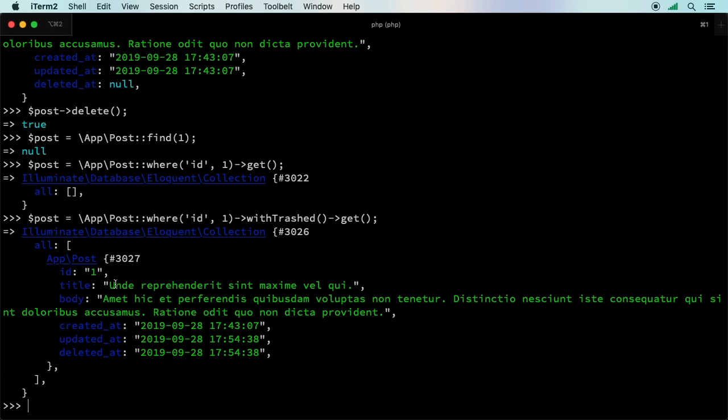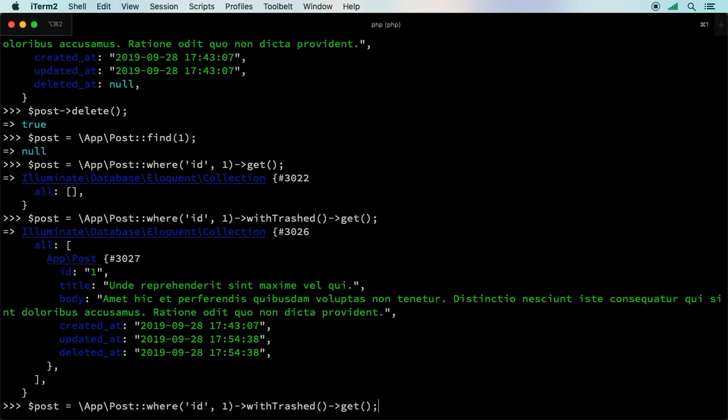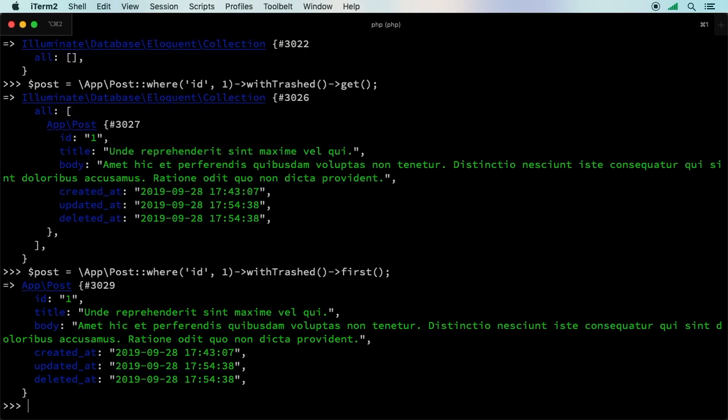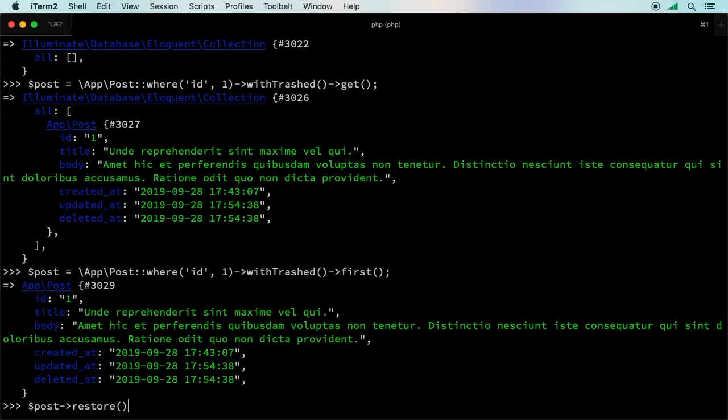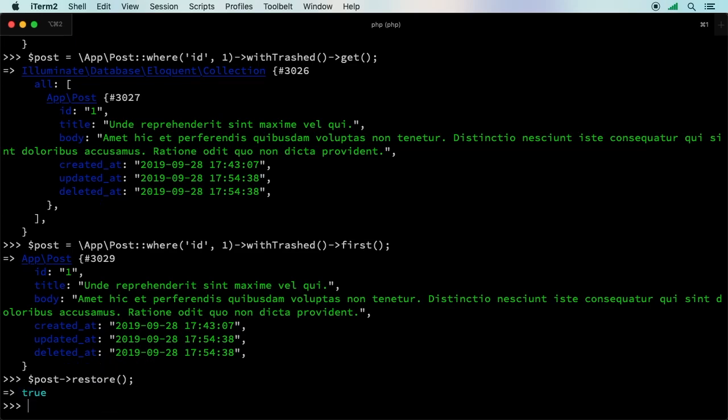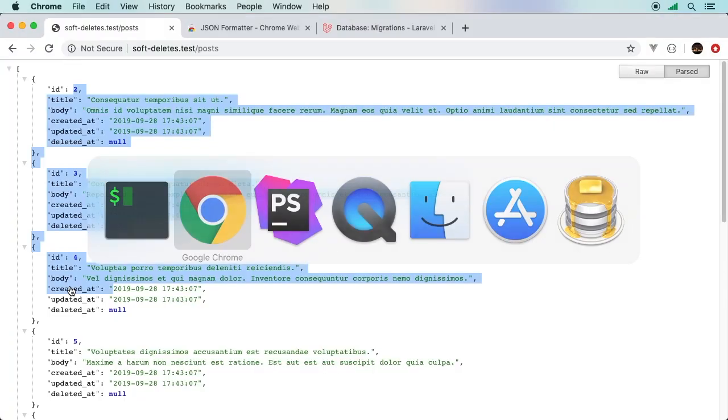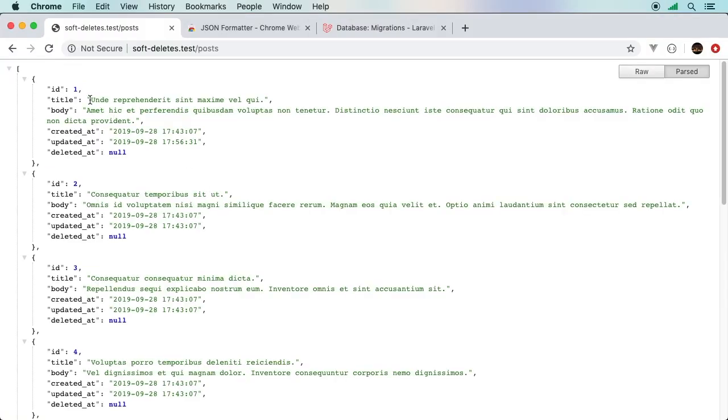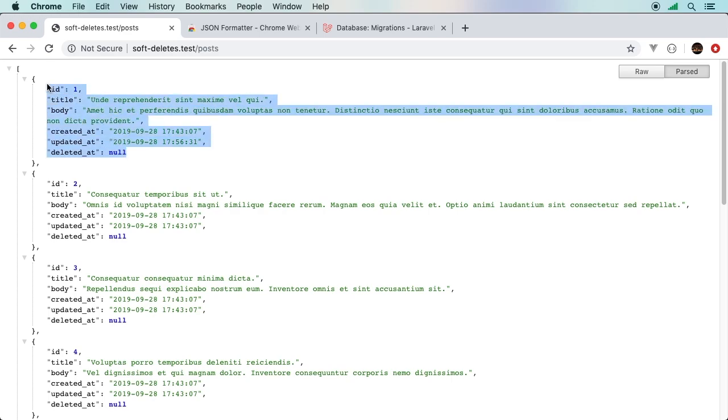How would we bring this record back? Well, truthfully, all you would really need to do is set this back to null. But of course, Laravel has a nice way for us to do that. What I will actually do is go ahead and use the first one. That way I actually have the post and not just a collection. With my post, I can say restore. It gave me a restore of true. If I hit refresh, there is ID of one.